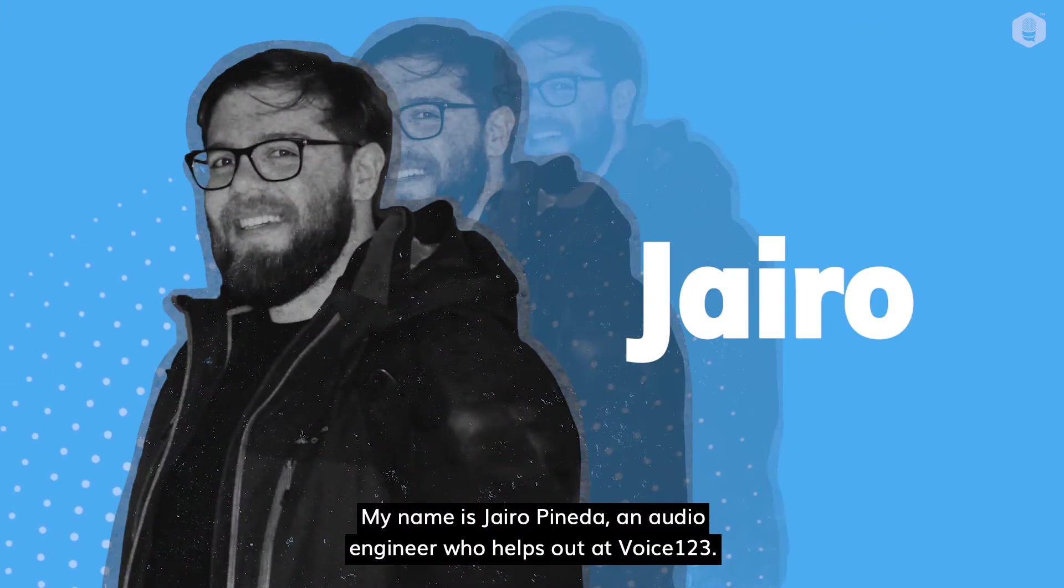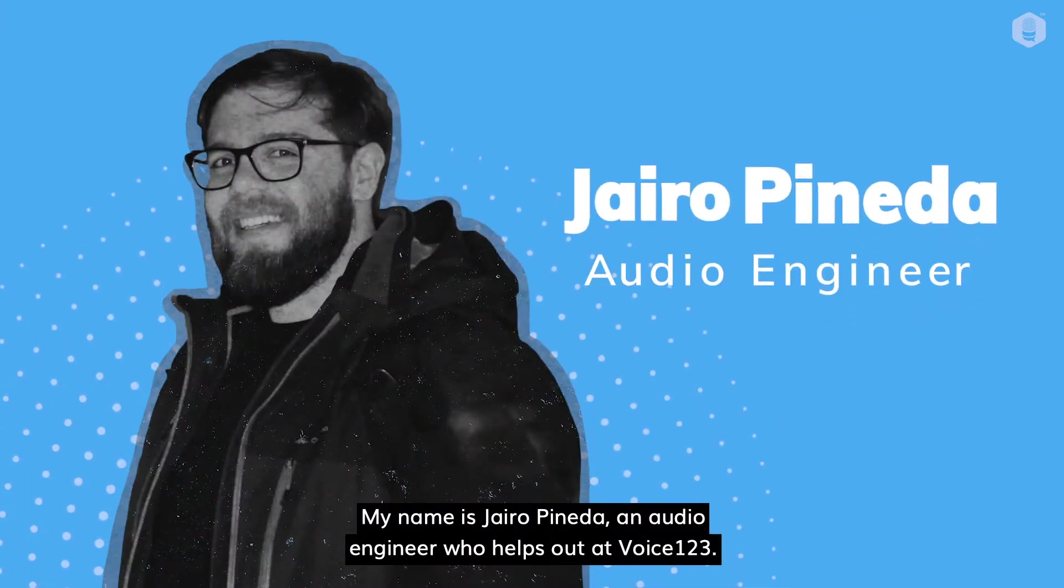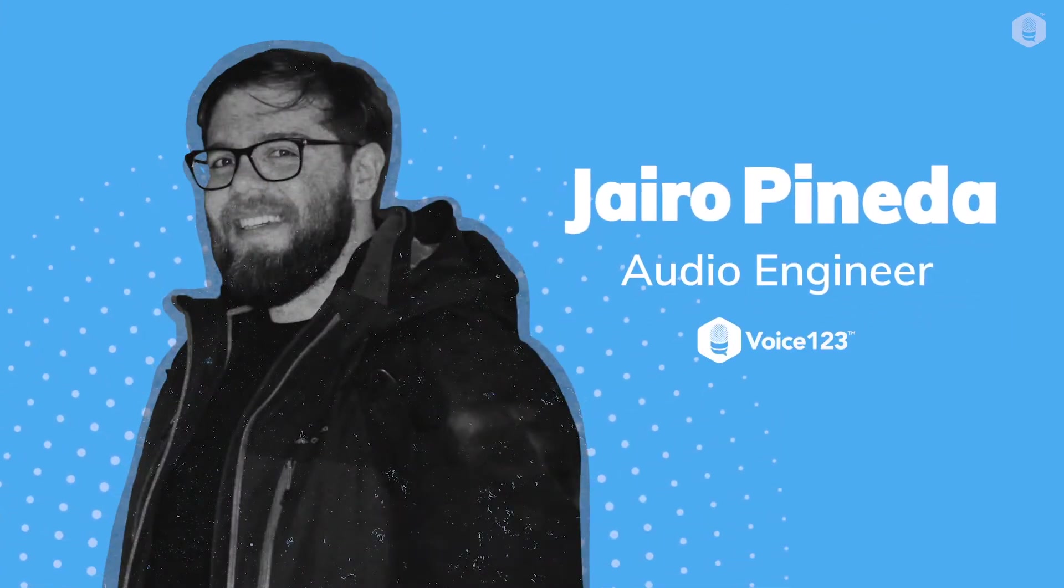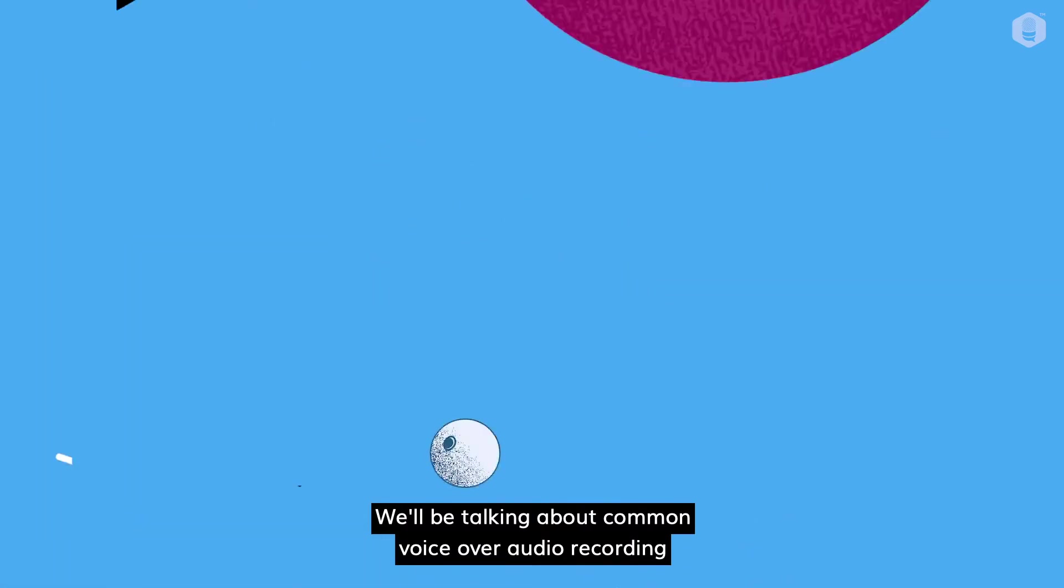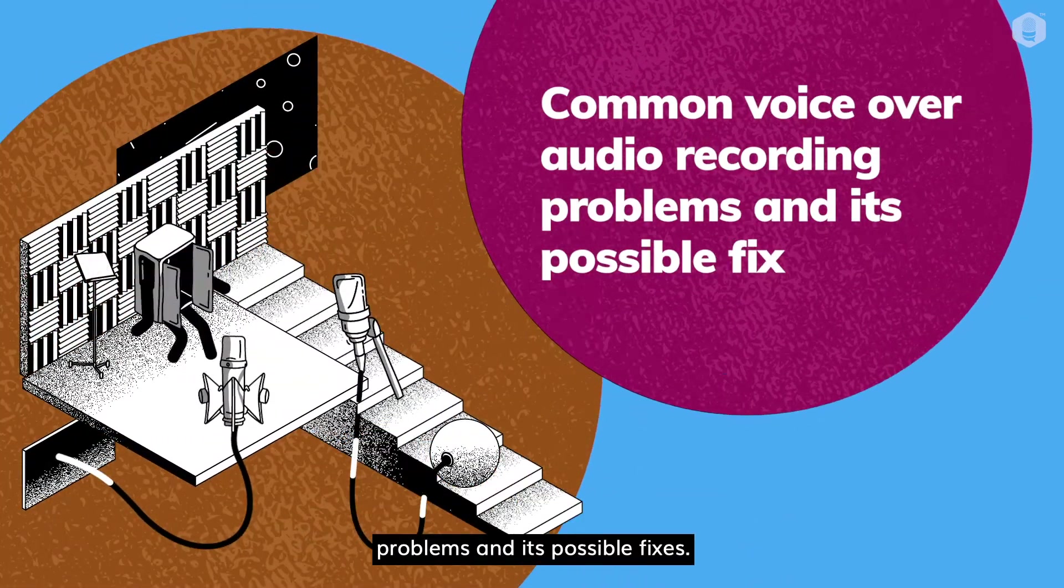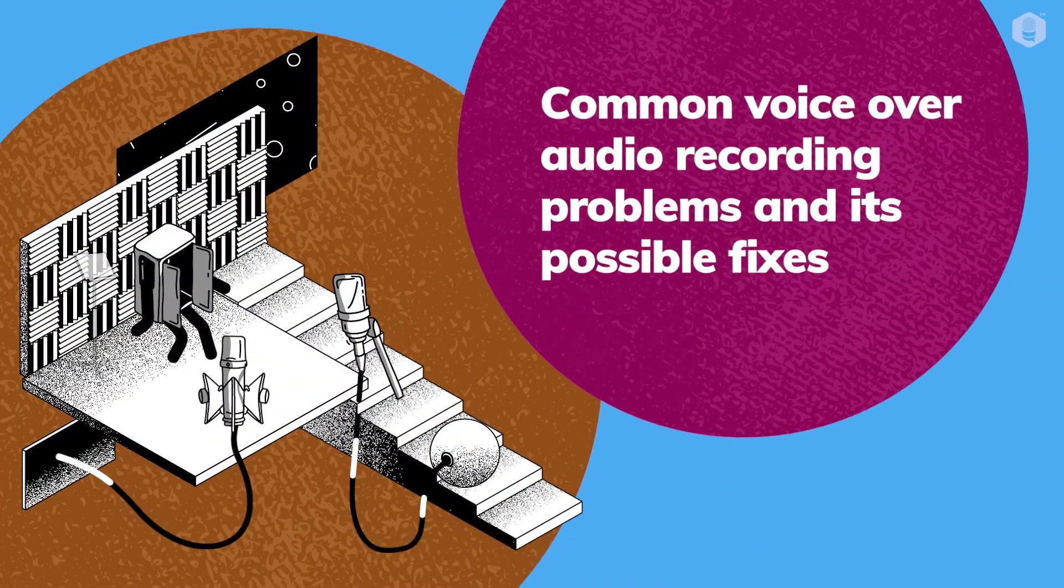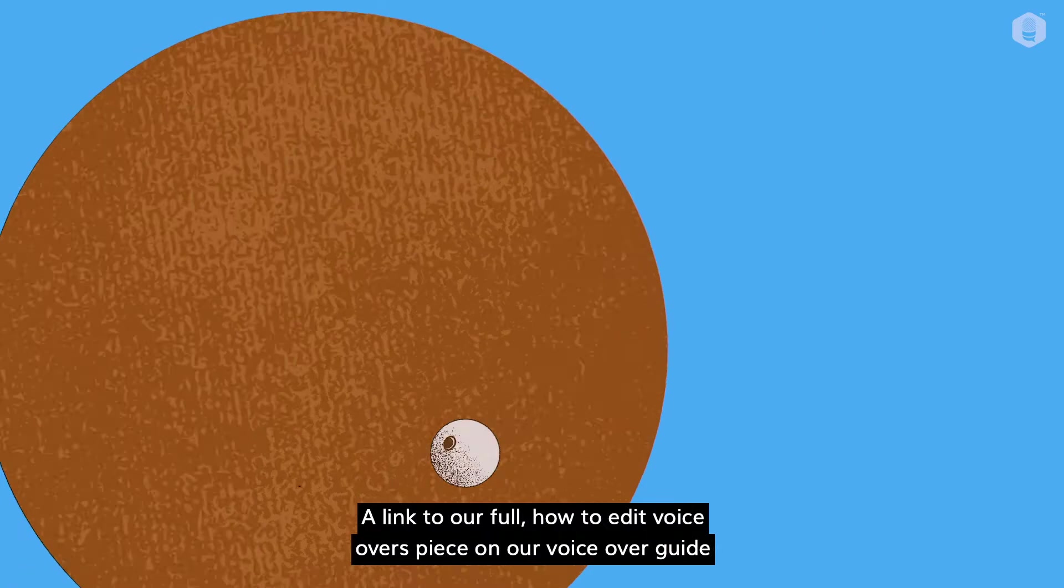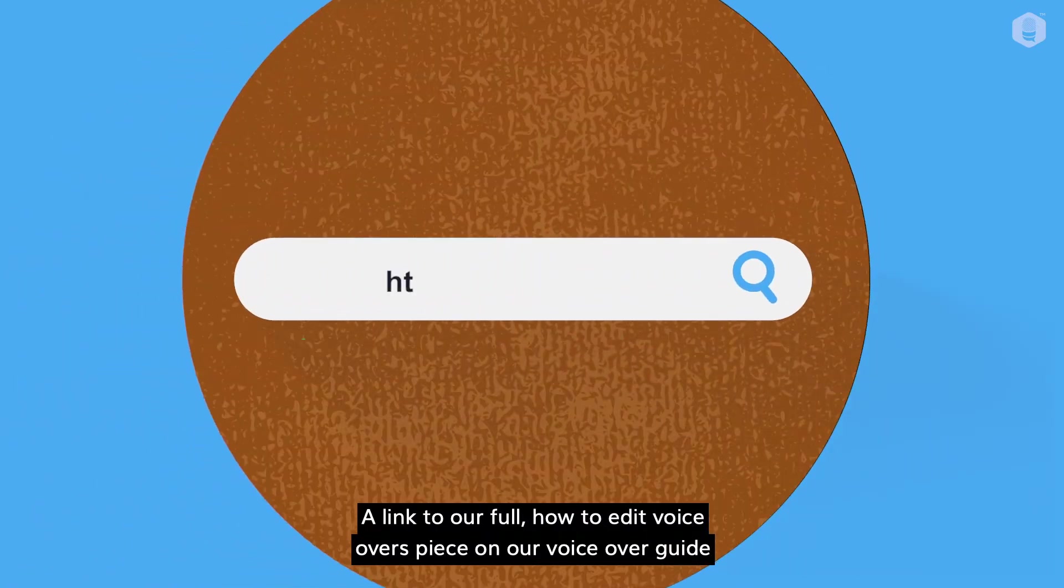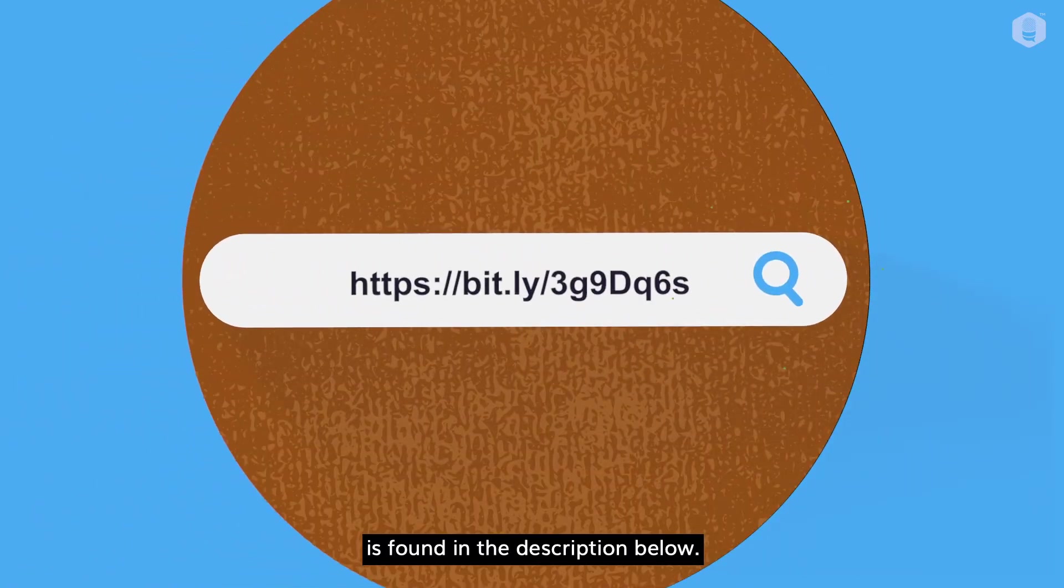Hello! My name is Jairo Pineda, an audio engineer who helps out at Voice123. We'll be talking about common voiceover audio recording problems and its possible fixes. A link to our full how-to-edit voiceovers piece on our voiceover guide is found in the description below.